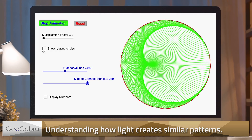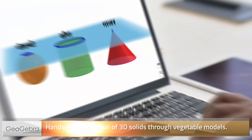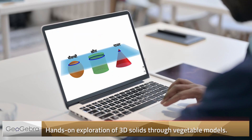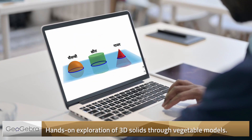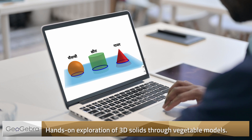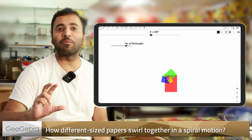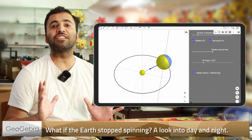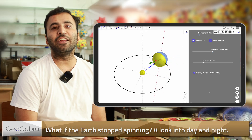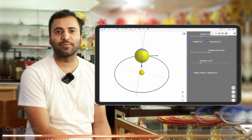We'll try to understand how light creates a very similar pattern by reflection in a coffee mug, find similarity between cucumber, carrot, and beetroot, and visualize 3D solids. We'll let a sheet of paper dance in a spiral, and try to visualize day and night if the Earth stops spinning on its axis.